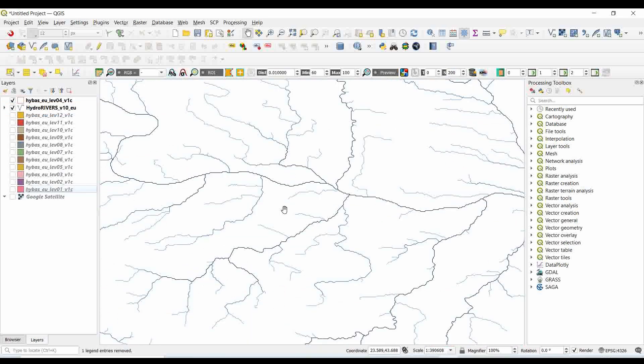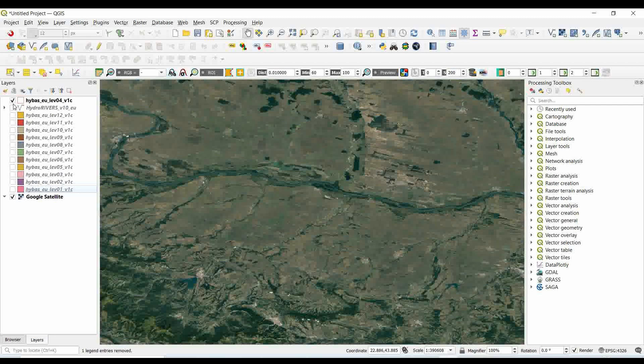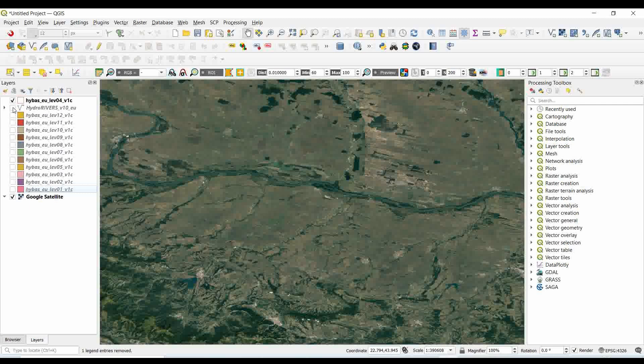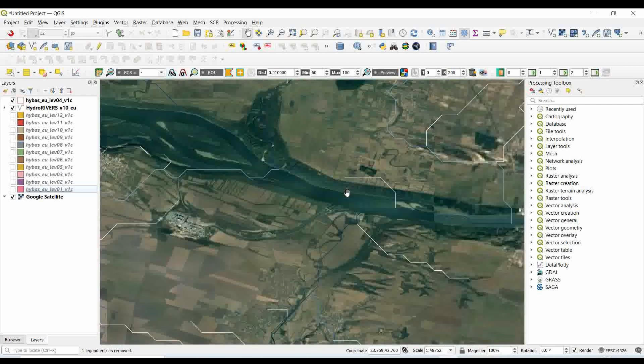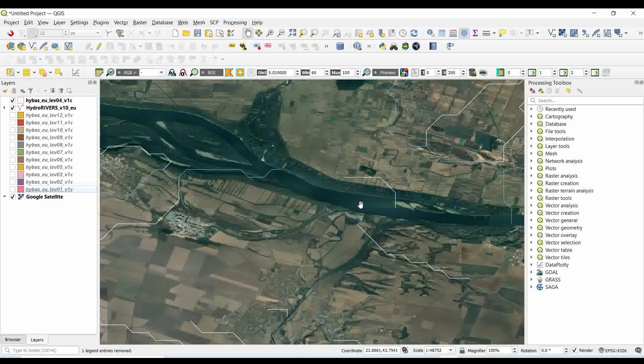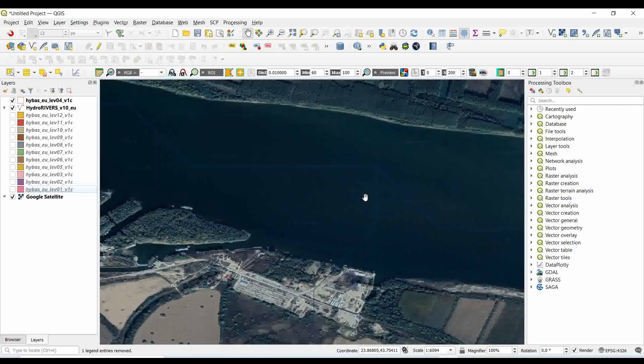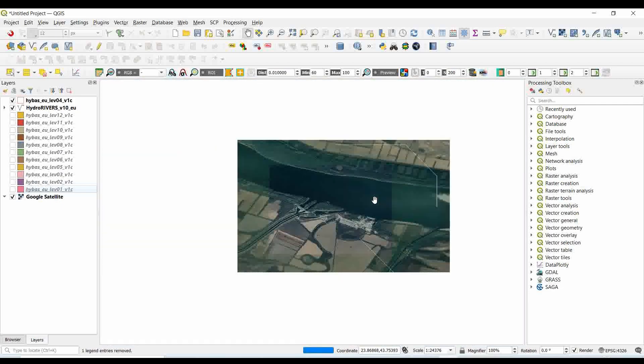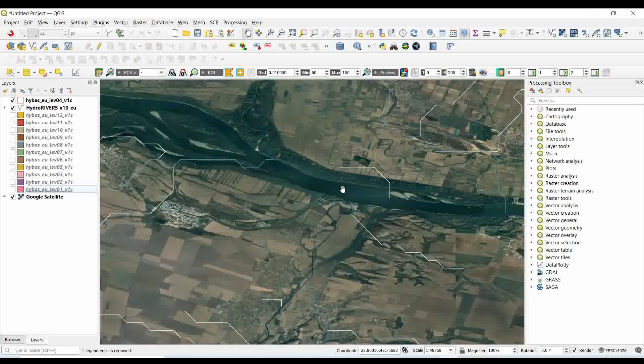You can also check the accuracy of this dataset with the base map. Let's check with Google Earth. Here you can see this is the main Danube River, and if you zoom in it nearly reflects the Danube River in the downloaded dataset.